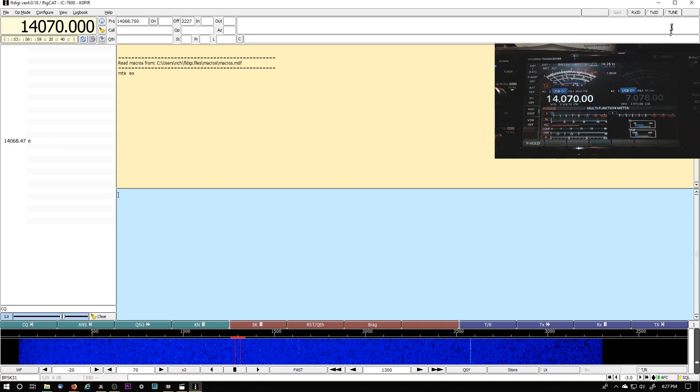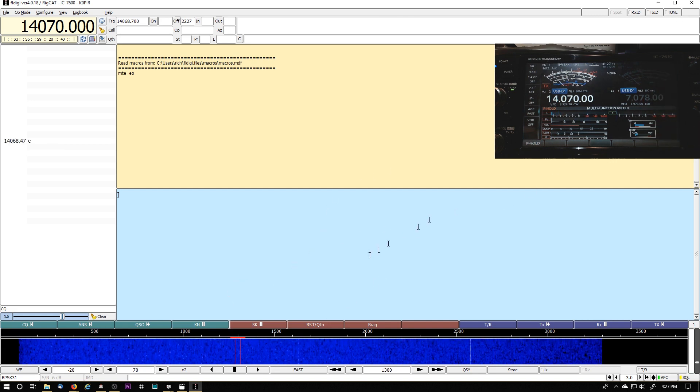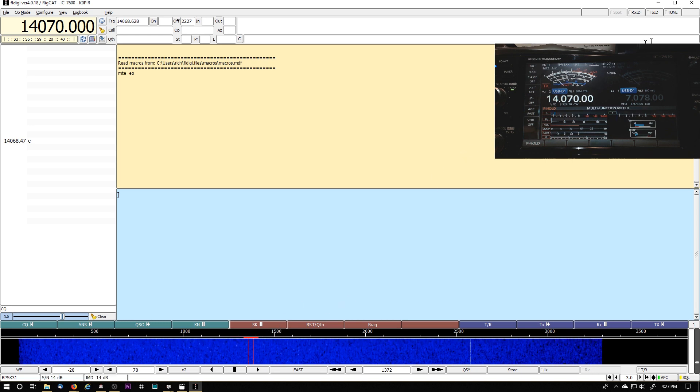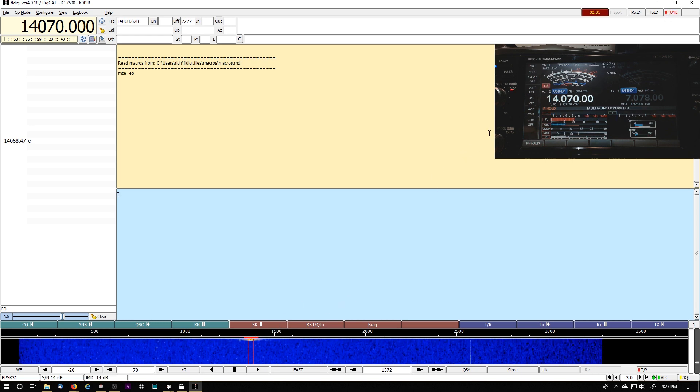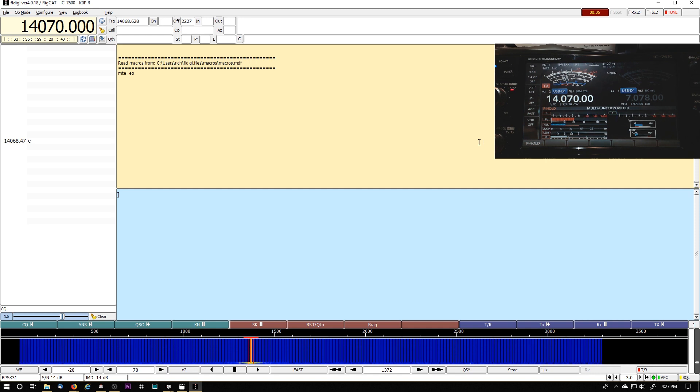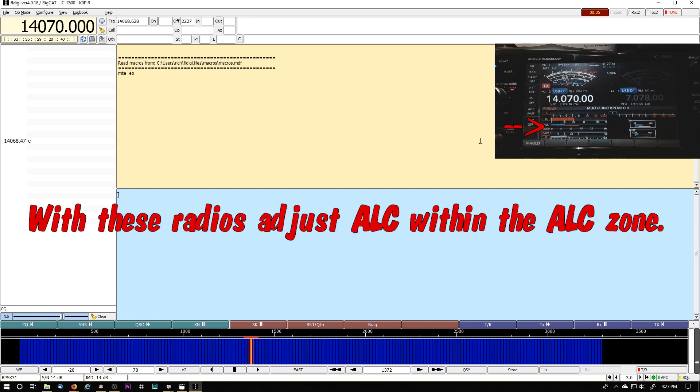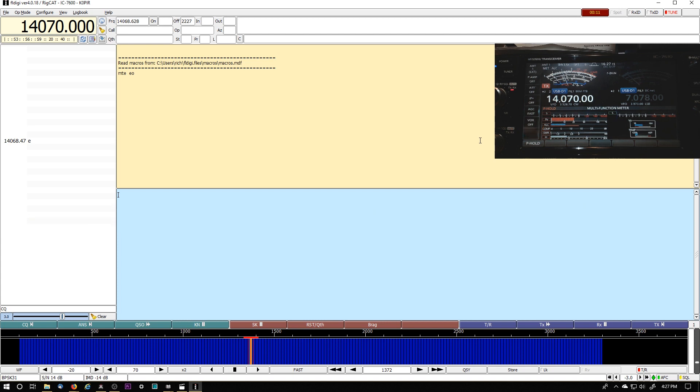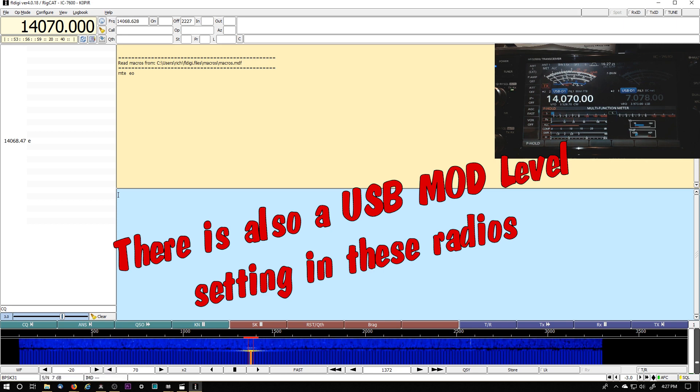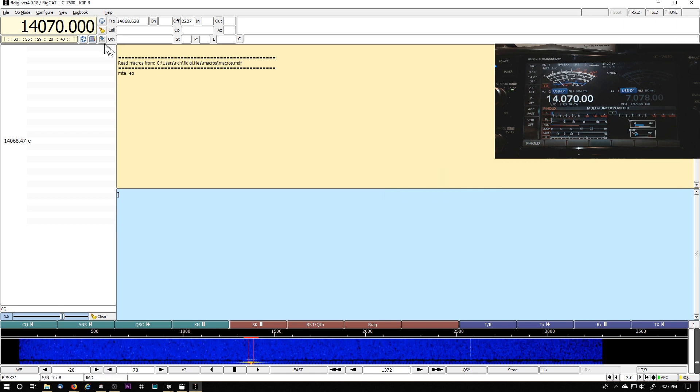This is the way that I set the power. I just hit the multi knob and PSK31, I typically run 30 watts. And when I go up and hit the tune button, I want to make sure nobody's on. Let me move over just a little bit, hit the tune button. My ALC is about halfway up the scale and that's fine with these radios. It usually runs between a quarter and a half. I tend to lean more towards a quarter, but I don't want to go in and adjust the sound card because I have it set perfect for WSJTX. So that's it for FL Digi and the setup.